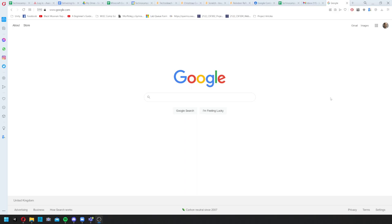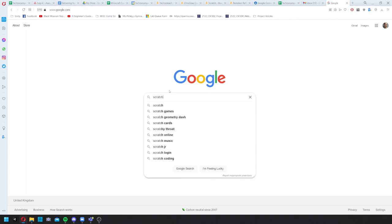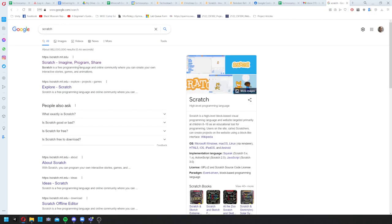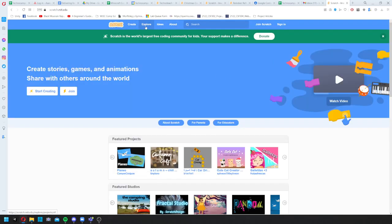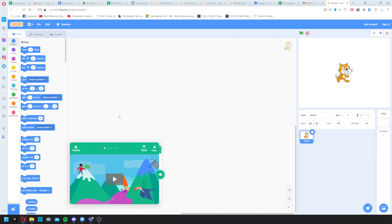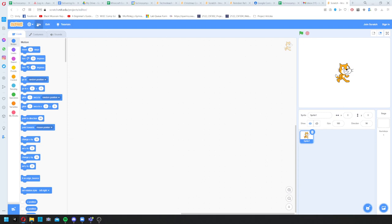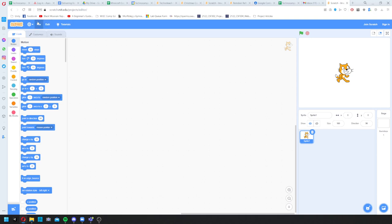Welcome to this video on how to make a Christmas game in Scratch. Go to the Scratch website by typing 'Scratch' in Google — it'll be the first result. Click 'Create' at the top to open the editor. It's better if you have an account to save the game easily; otherwise you can download it, but to reopen it you'll need to go to File, then Load from your computer.